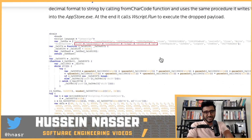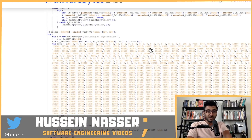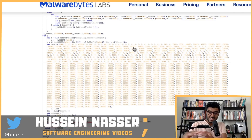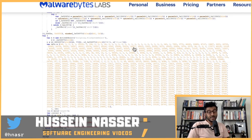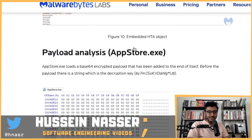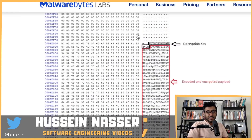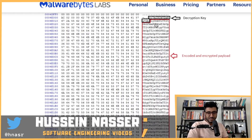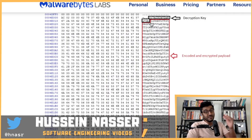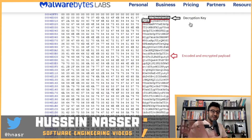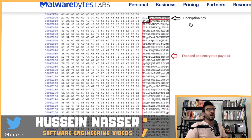AppStore.exe — definitely not shady at all. Then they start writing a binary to that file. Part of it is the actual executable, and part of it is an encrypted piece of the root access trojan. Looking at AppStore.exe in binary format: the first section is the actual code of the executable, the next section contains a decryption key, and the rest is the actual encrypted and encoded payload of the root access trojan. How many layers are there to hide something — how far can you go?